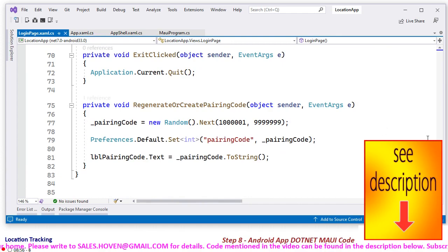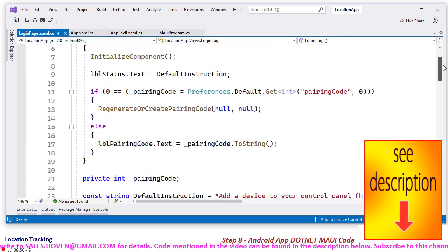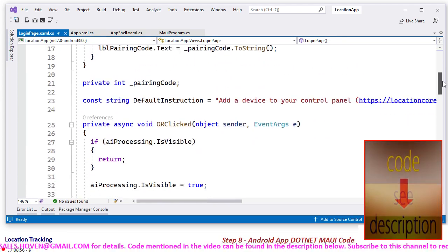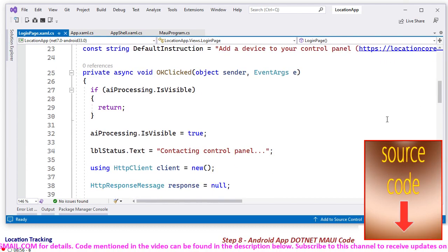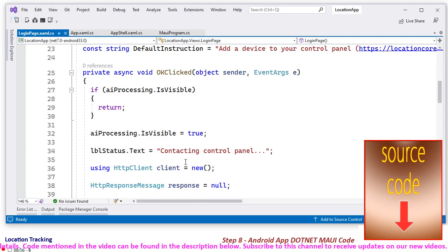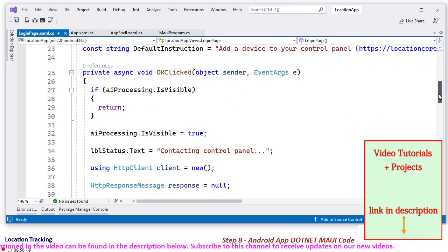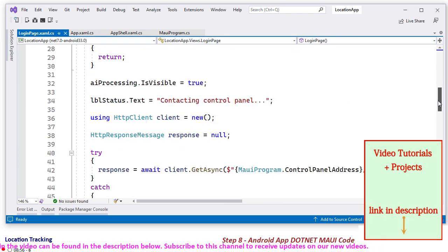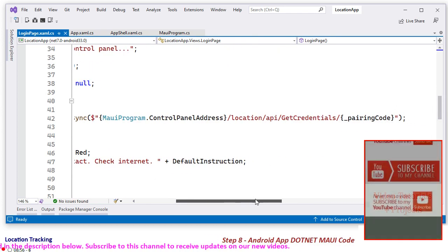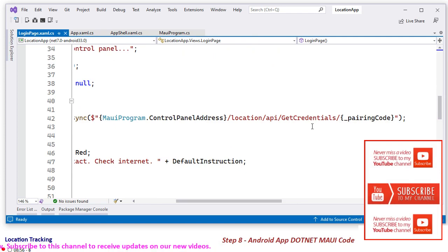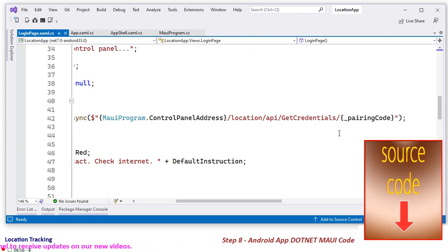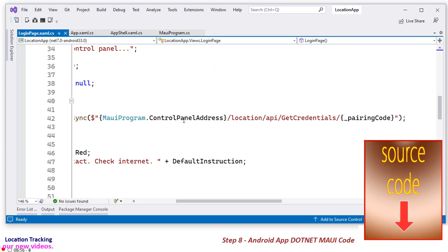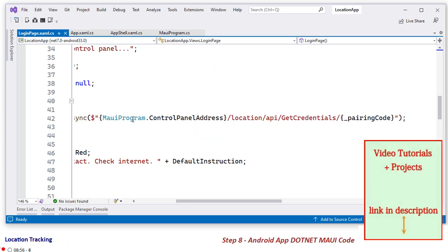It is being randomly generated, and then when OK button is clicked, contacting control panel. And in that case, a web API request is sent to location API get credentials with the pairing code. You can have a look at the web API chapter that I have done in this project. This control panel address is defined here.